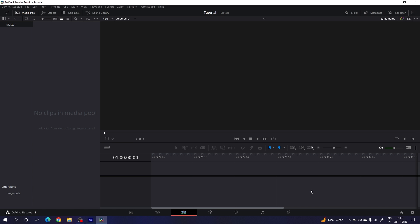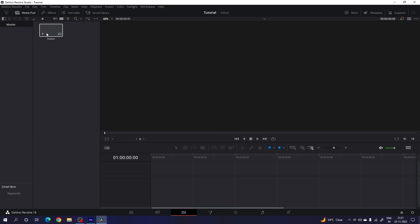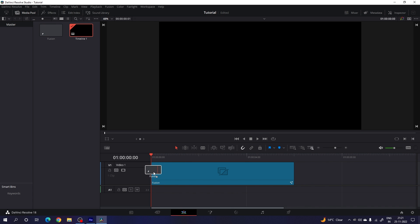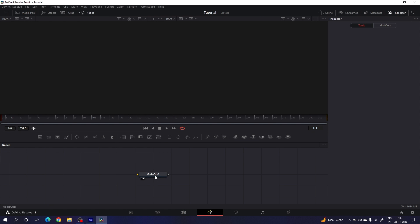Now I'm going to create this motion graphics inside the Fusion page, so we need a new Fusion composition. Go to the media pool, right-click, click on New Fusion Composition, set the duration to about 6 seconds, frame rate 60, and click Create. Now drag and drop the Fusion composition onto the timeline and go to the Fusion page. Drag the media out node to the side for now.